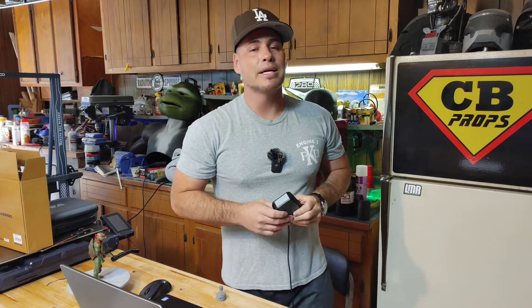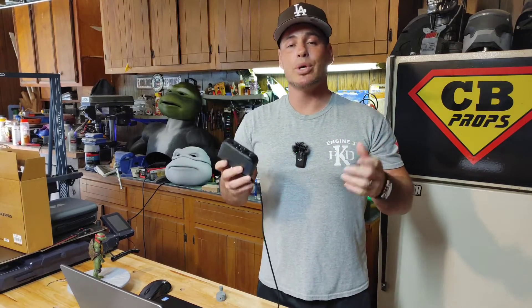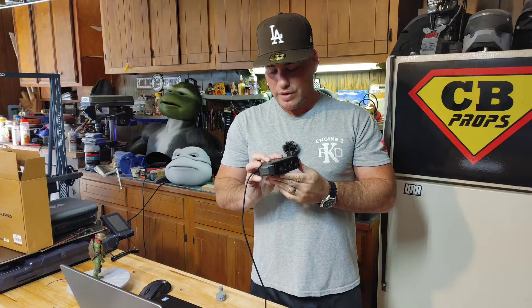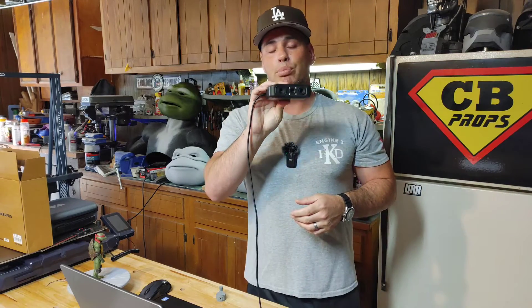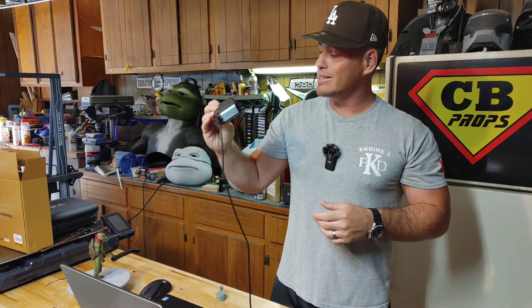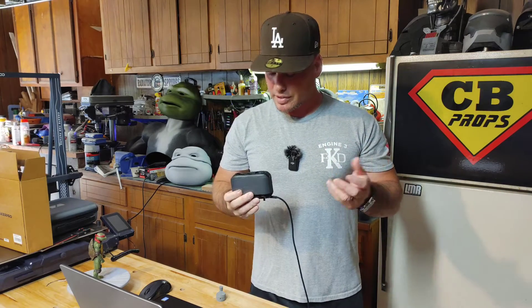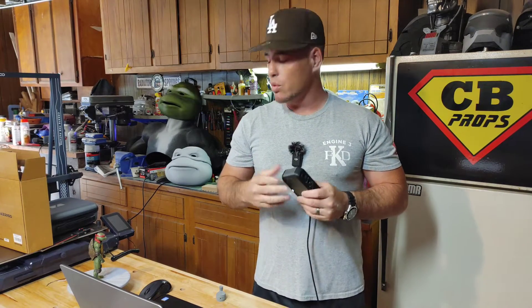Hello everybody, welcome back to Chris Bosch Props. My name is Chris and today we are going to do a video reviewing this 3D Maker Pro 3D scanner that's supposed to 3D scan medium to small objects. In this video we're going to check it out.